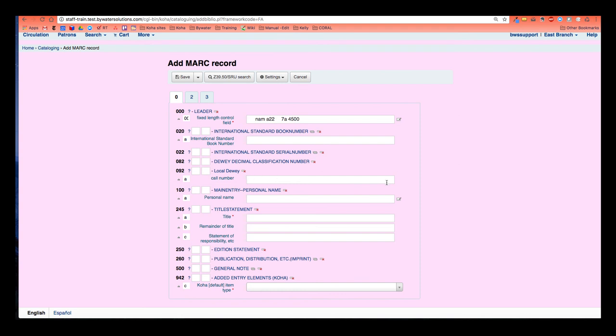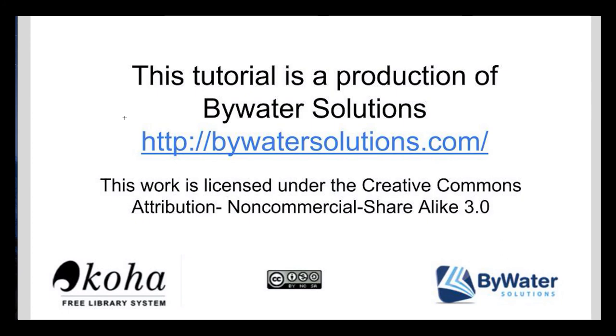So this is a great way to go ahead and edit your frameworks and make them customizable for your library's needs. Thank you very much for watching. This tutorial is a production of ByWater Solutions. Have a great day.